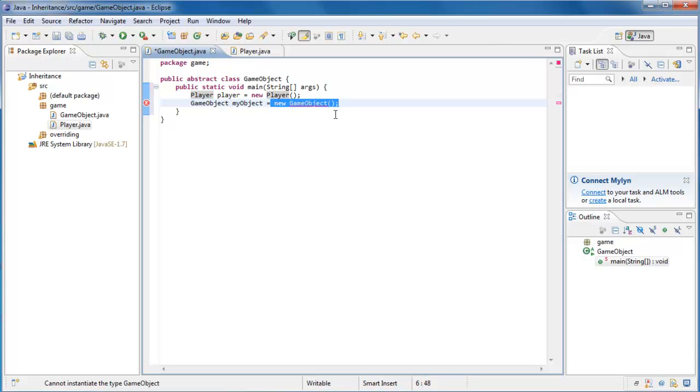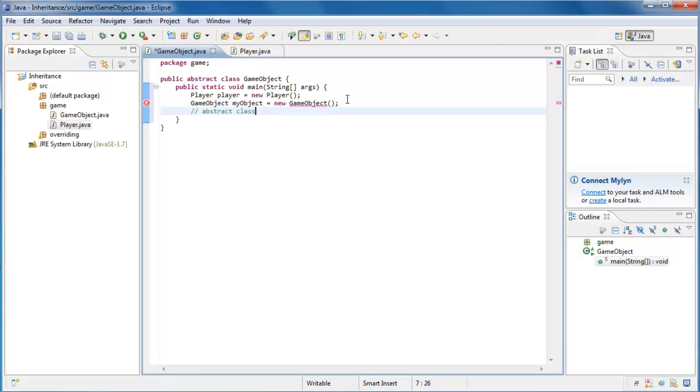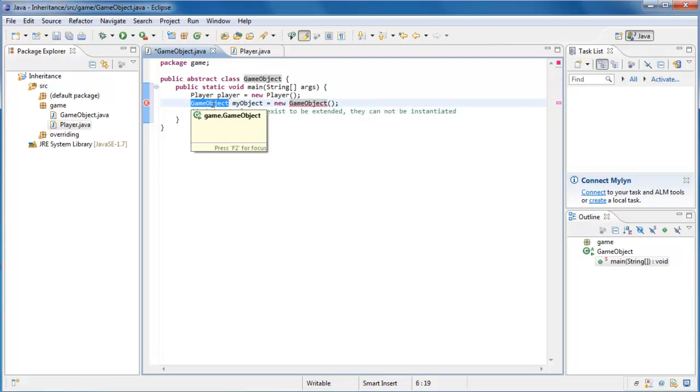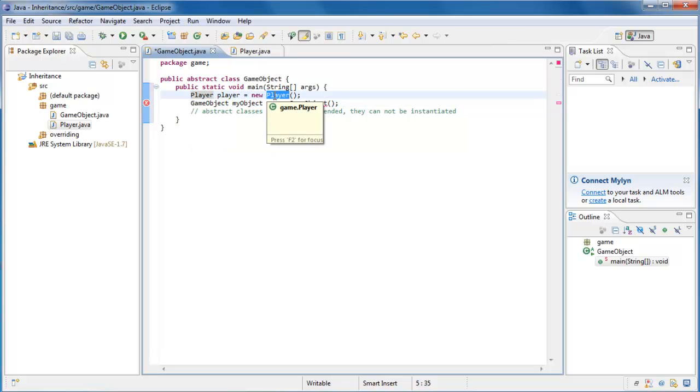Which leads into the first big thing you should know about using abstract classes. And that is that abstract classes exist to be extended. They cannot be instantiated. And hopefully that makes sense in the context of the example I've chosen to use here. Where we have this base GameObject class, which is kind of an abstract notion by itself. And this much more concrete idea of a player, which extends a GameObject.